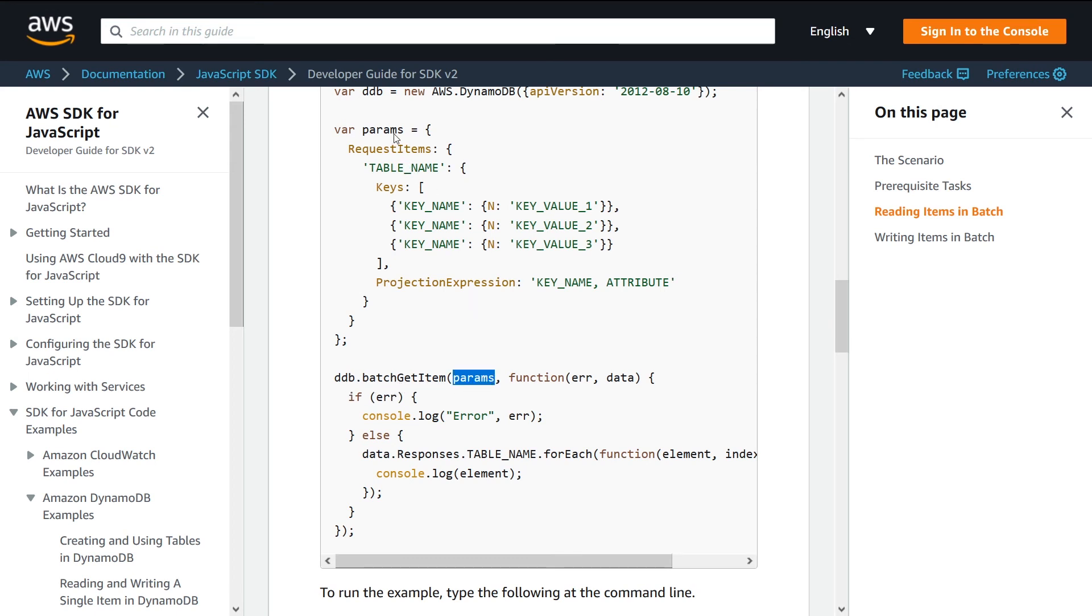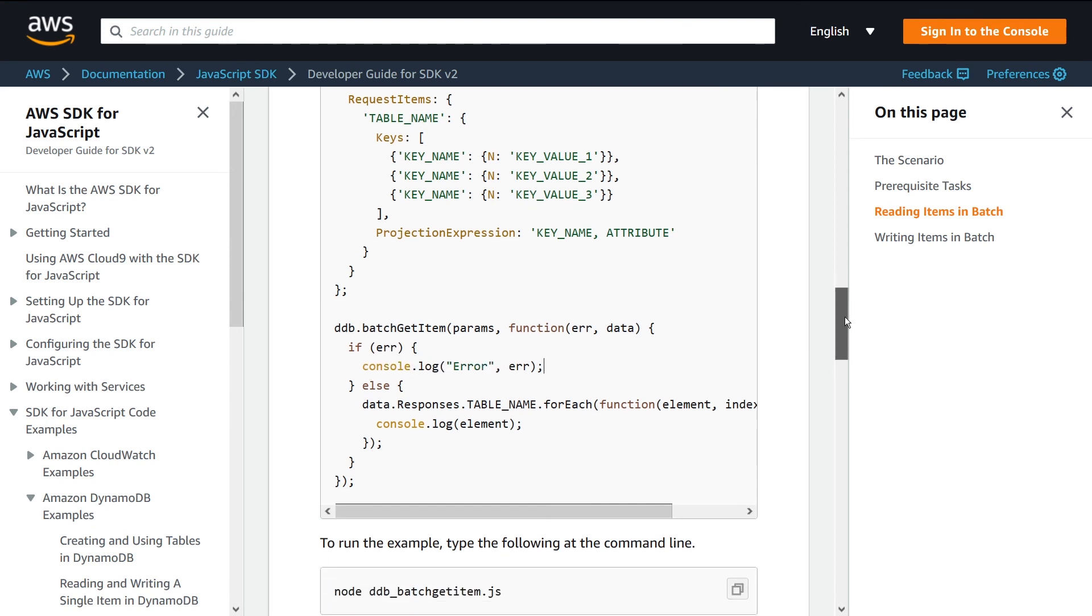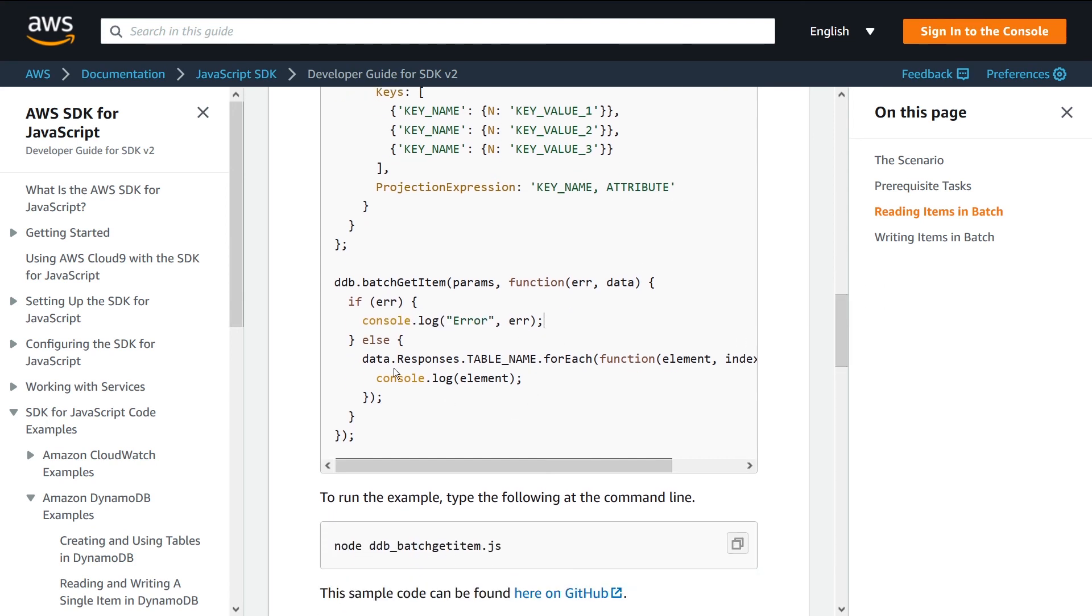You give it the params which we specified up here, also give it a callback function. Then you can basically say if it's an error, then you enter this statement, and if it's not an error, then you just process the response.